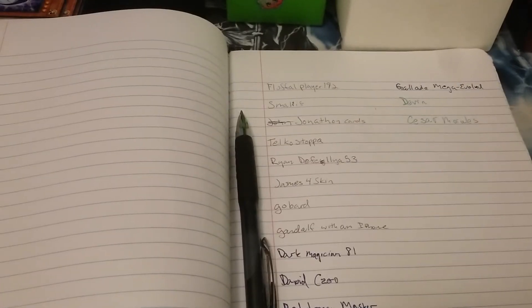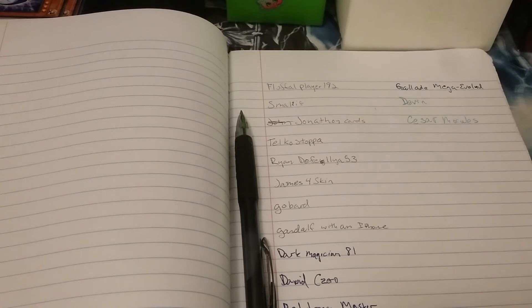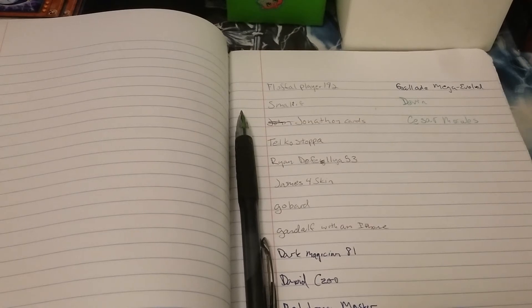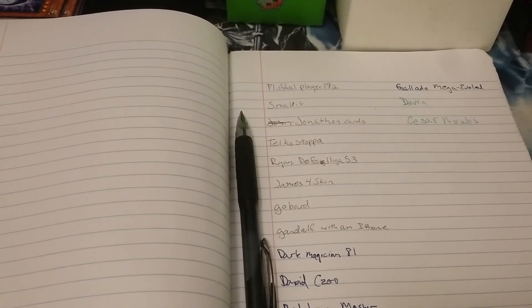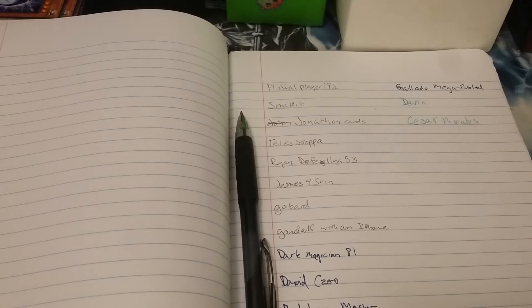Nobody else wants to sign up, so what I'm going to do is I'm going to do the six prizes for whoever I have listed.